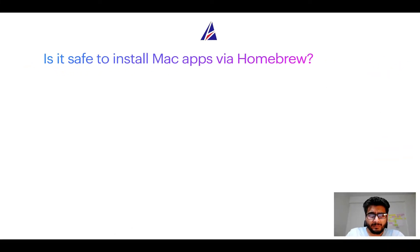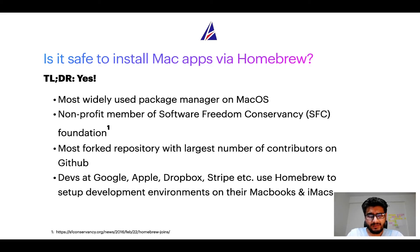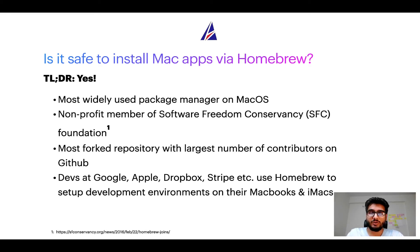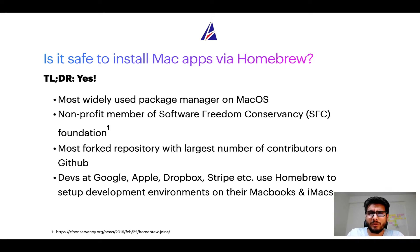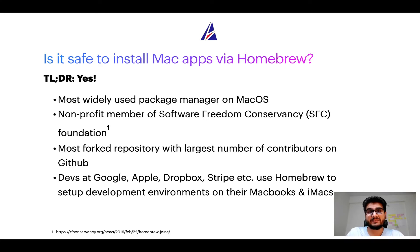Next up, is it safe to install Mac apps via homebrew? Short answer, yes. In fact, homebrew is the most popular and thus most widely used package manager on macOS. Moreover, homebrew is a non-profit member of Software Freedom Conservancy Foundation, also known as SFC Foundation.